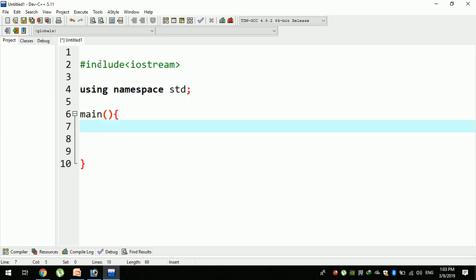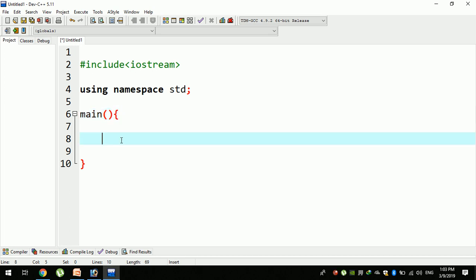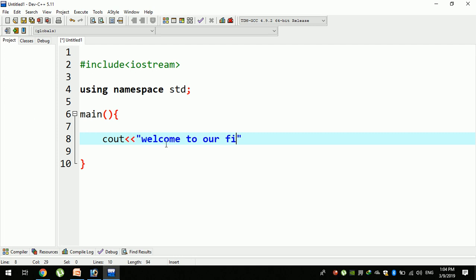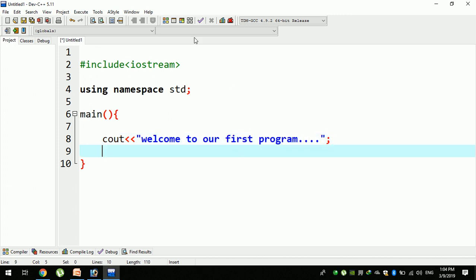We'll use the same file. The first location is to use the same file. For example, you can use the file. Now we need to look at C++. In C++, welcome to our first program. This is the option to compile and run.